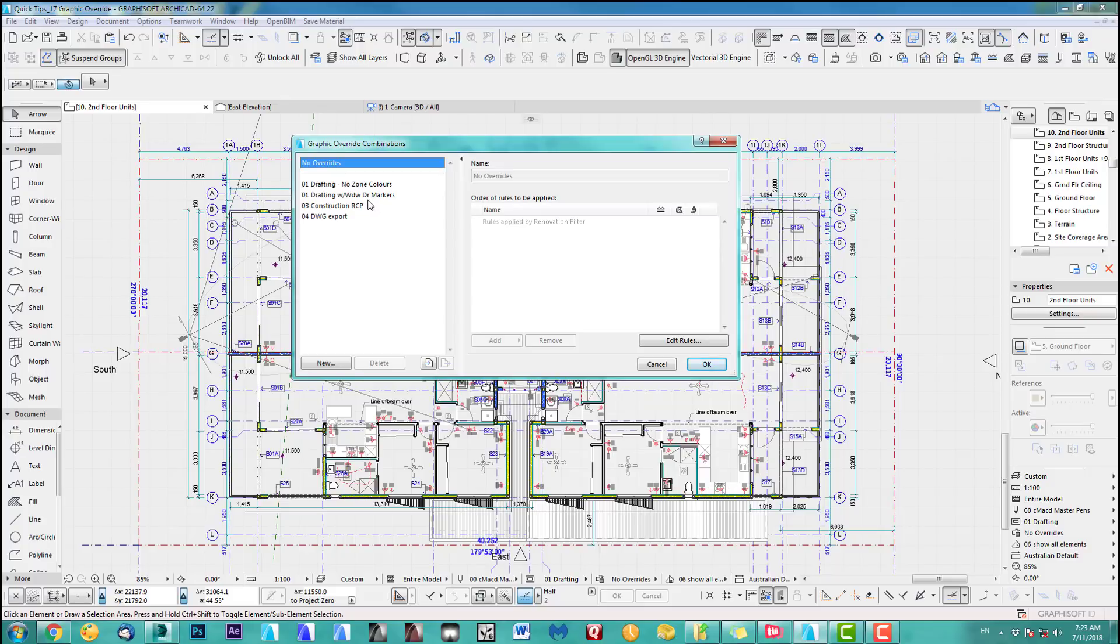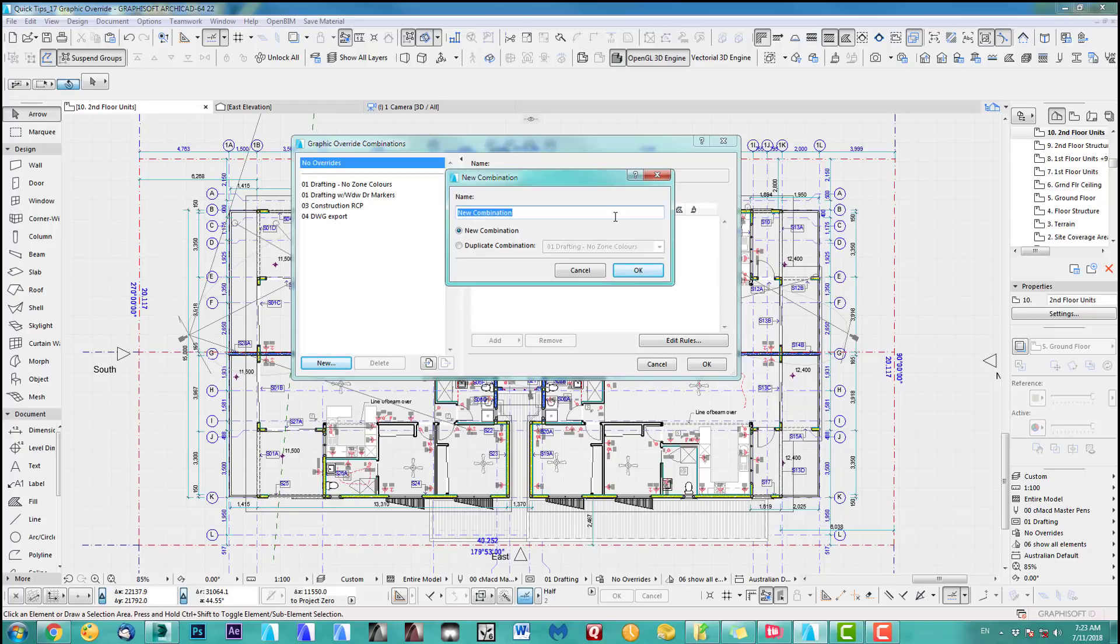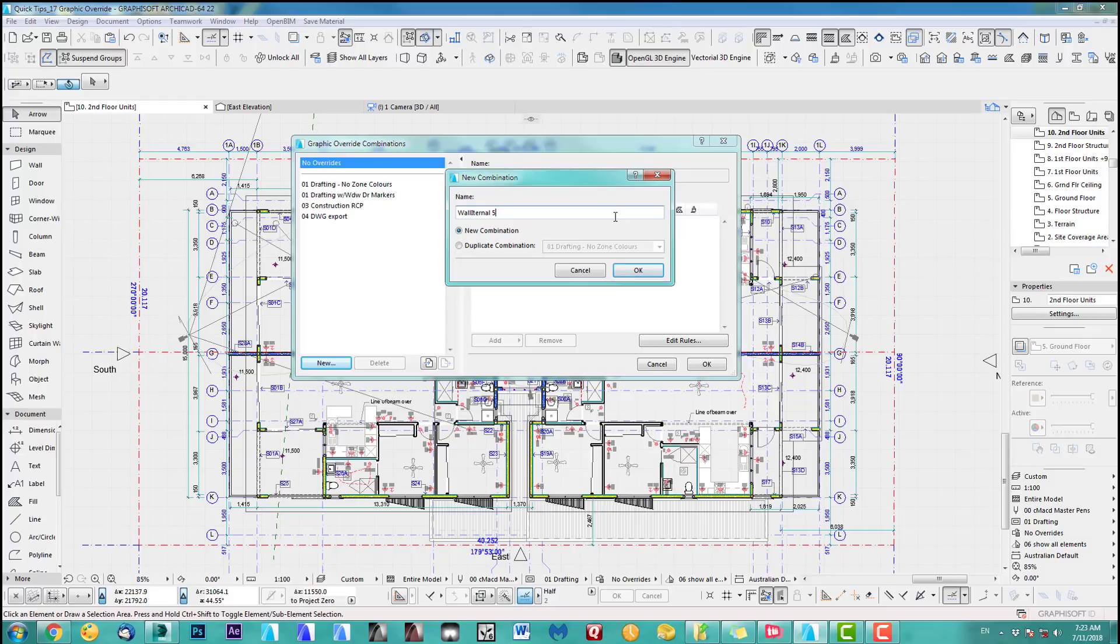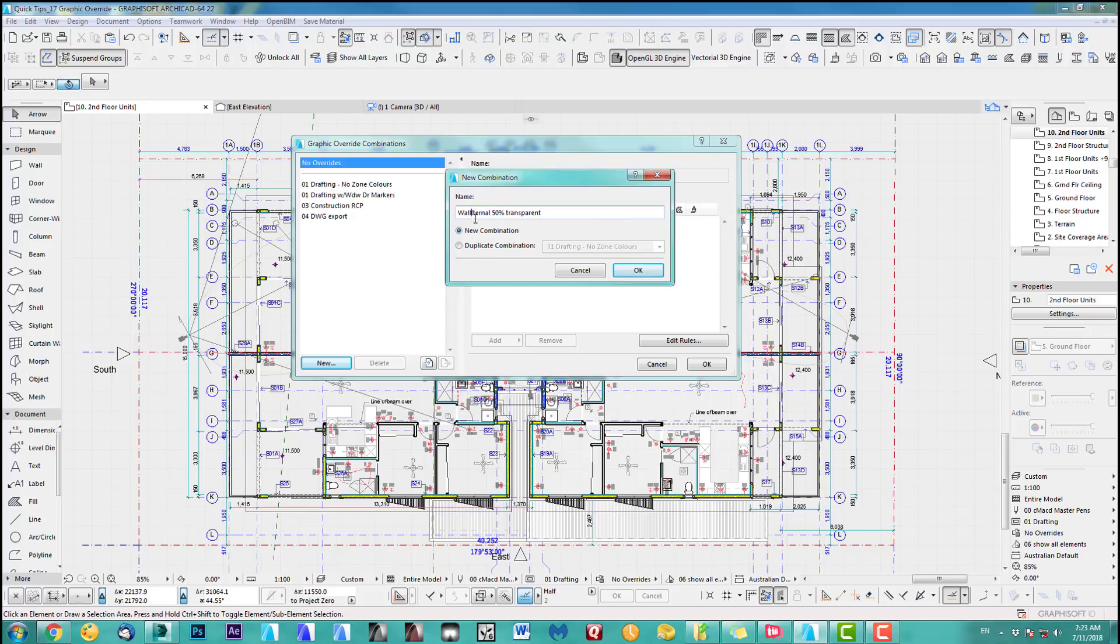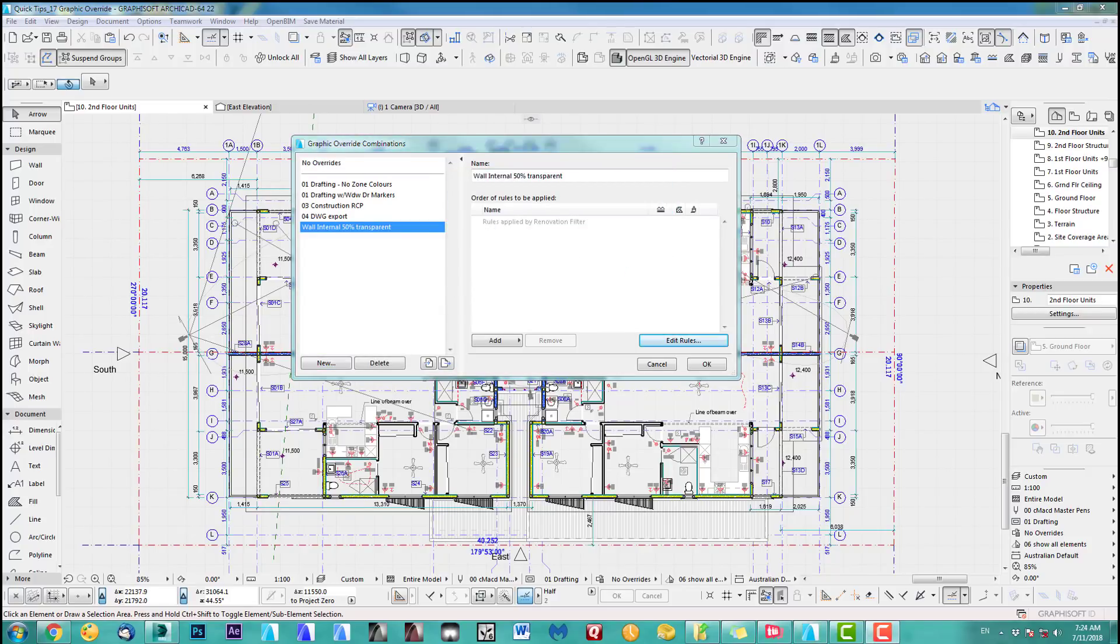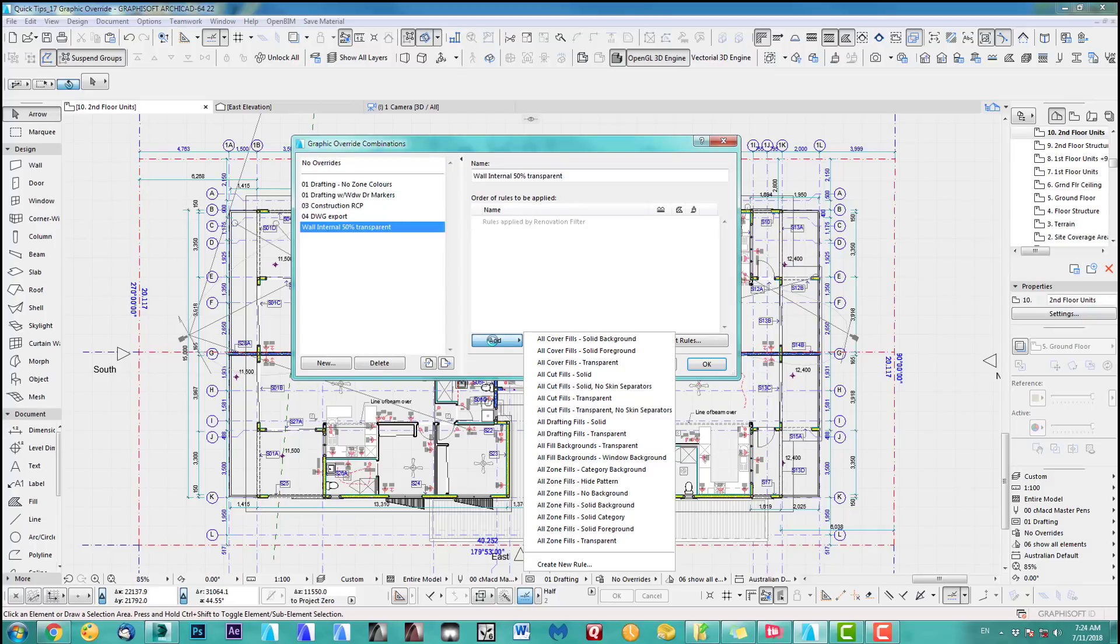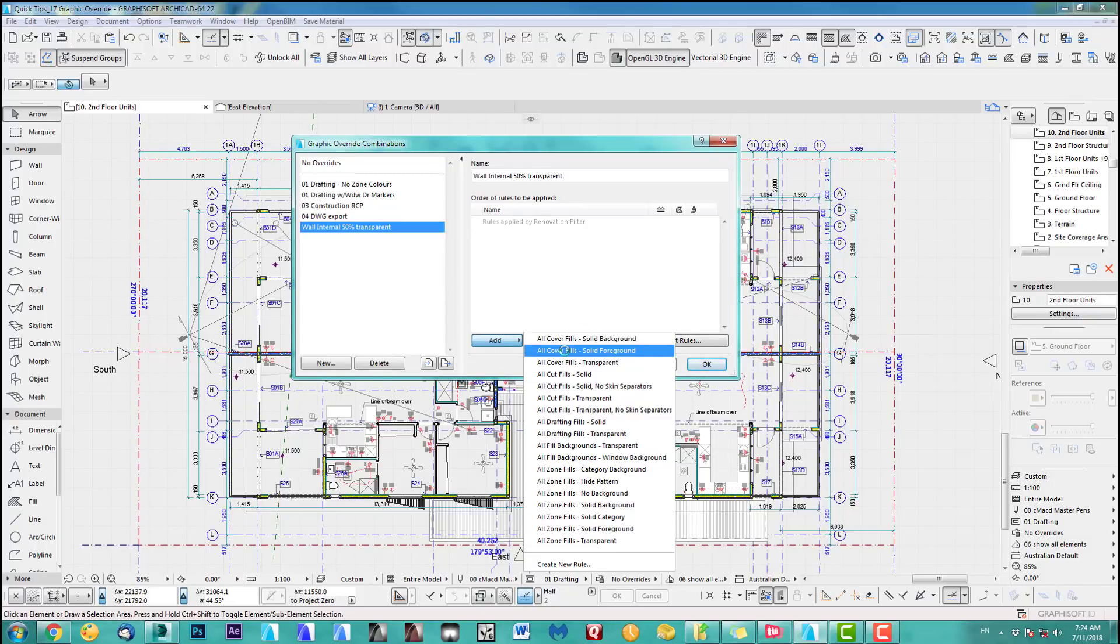Alright, what we do is here we create a new one and the first one I like to create I call it wall internal and make it 50 percent transparent. So we can add some rules here which are sort of the default ARCHICAD rules which you can see is pretty much the way to drafting you know in your floor plans or elevations.